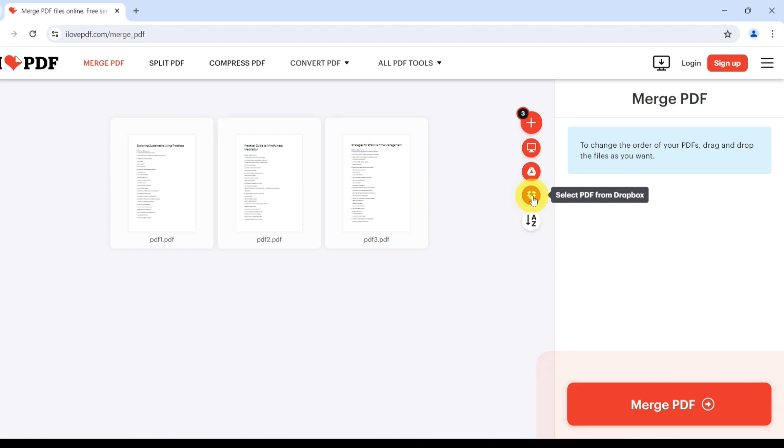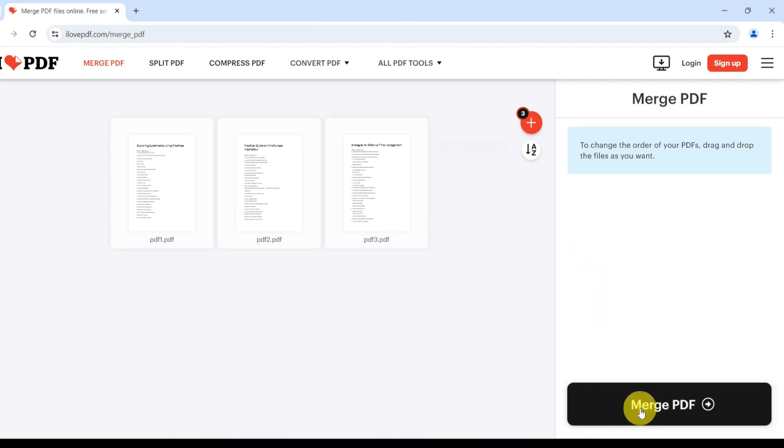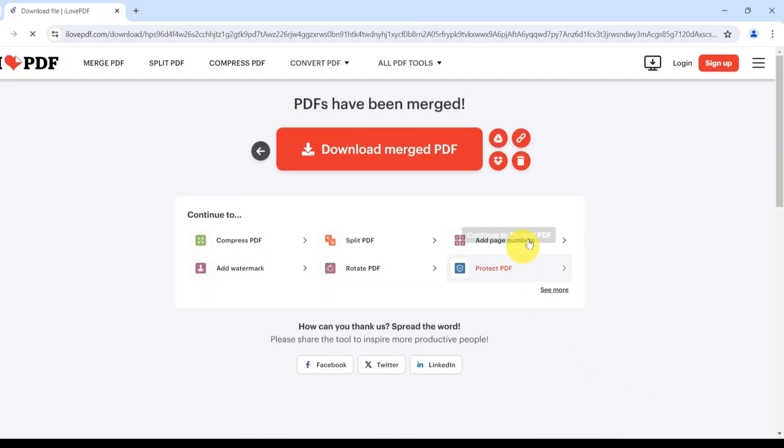The az icon orders them alphabetically by name. When you're ready, press the Merge button. And our PDFs have been merged.